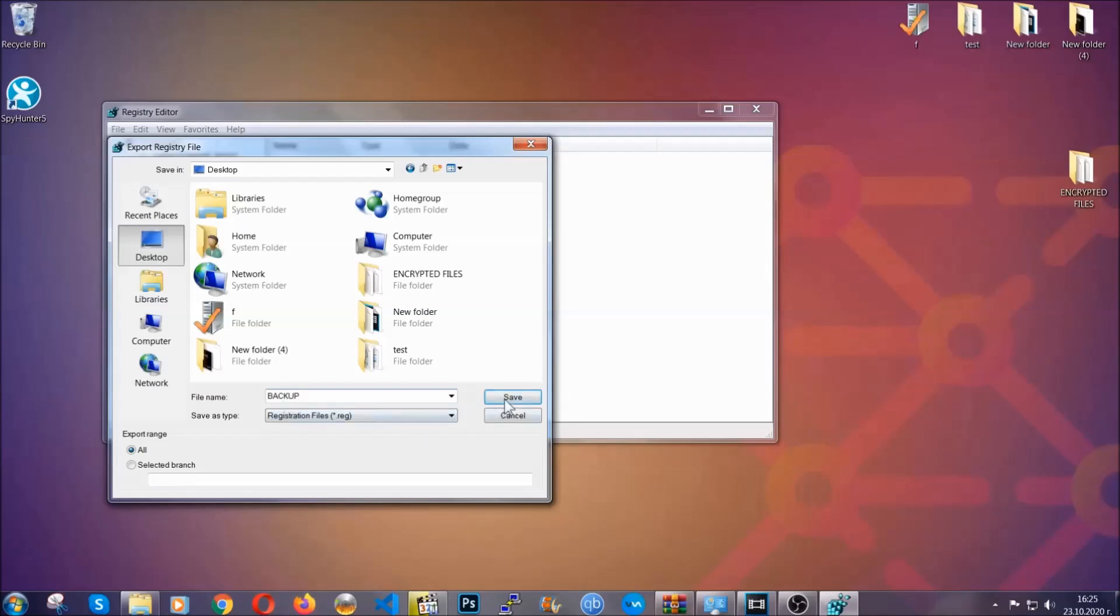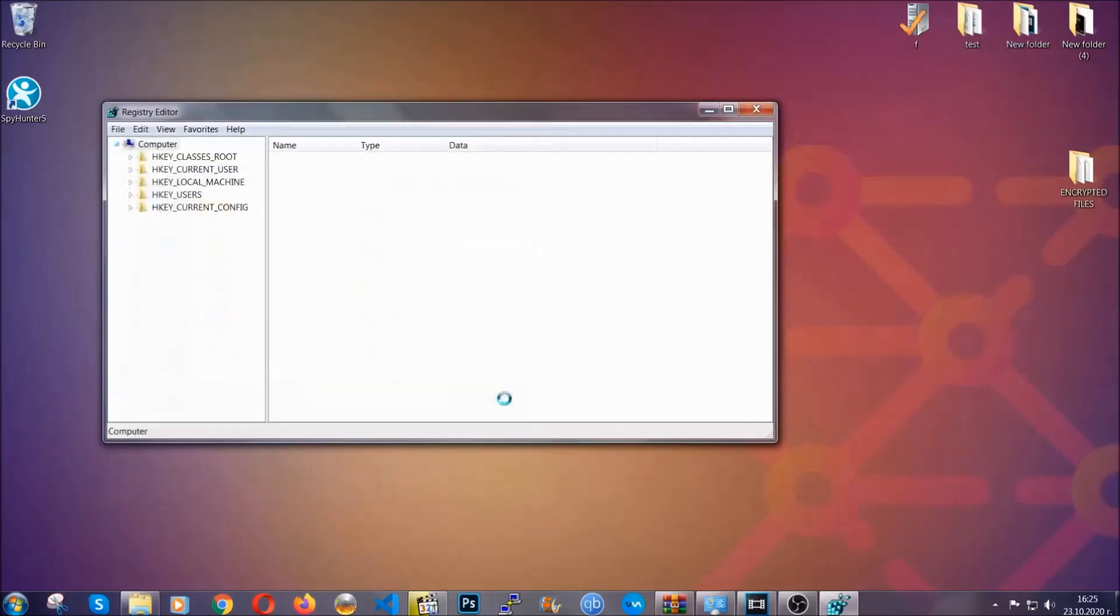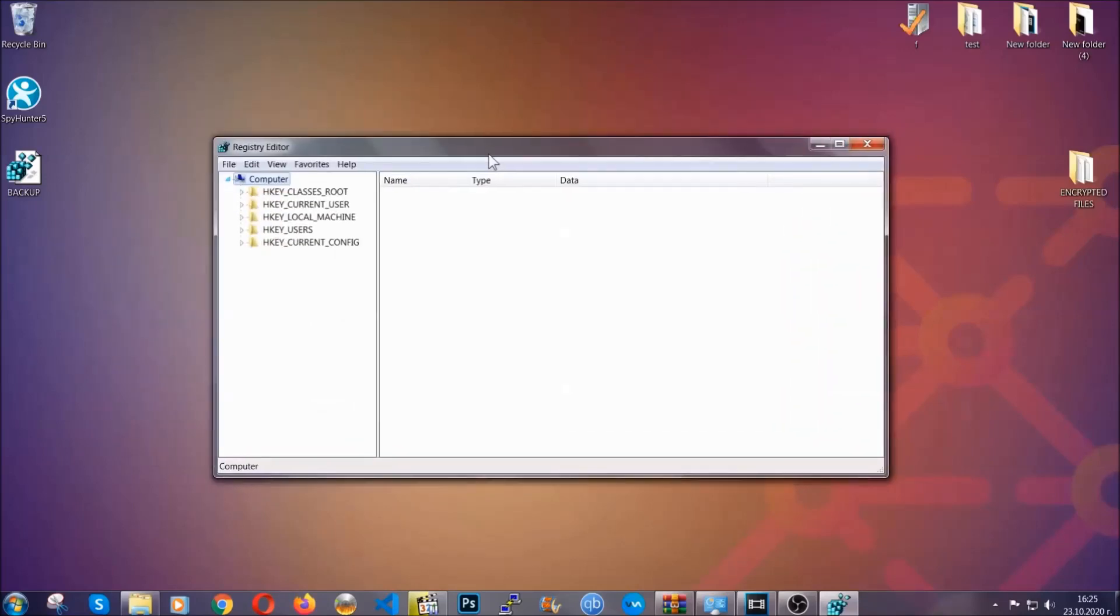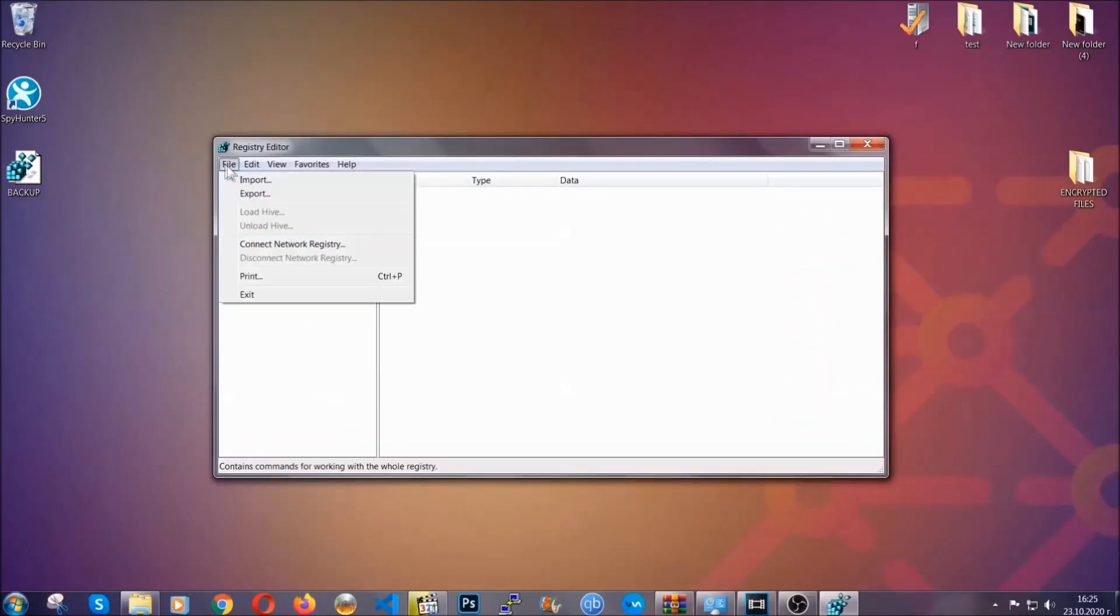So click on save and now you have set up a backup for your registry so if something messes up you can always get your registry back the old good configuration by clicking on file and then import and selecting this backup file.